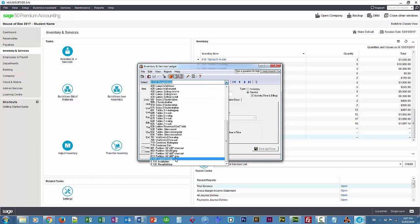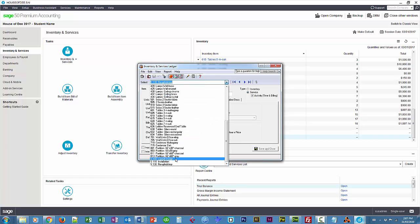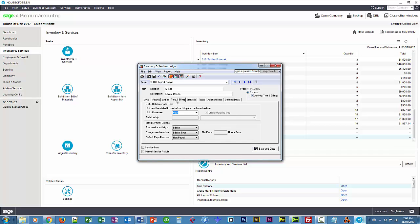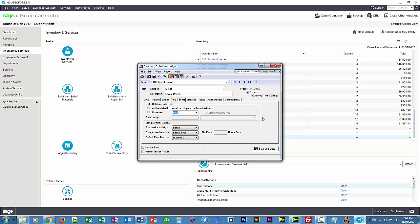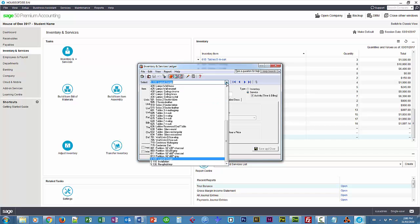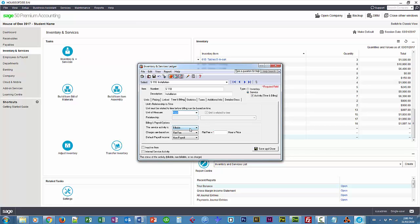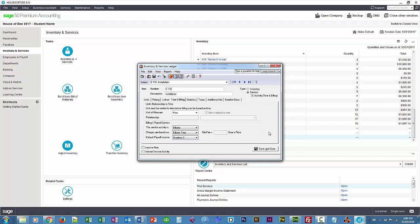S100, activity, time and billing, and again overtime 2. And save and close.